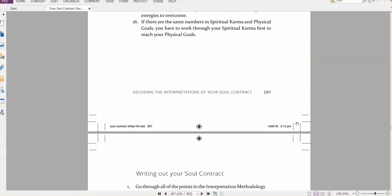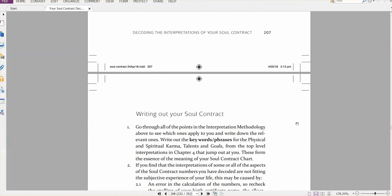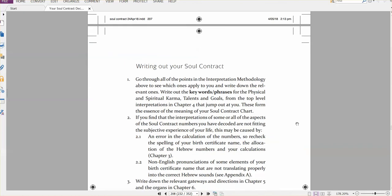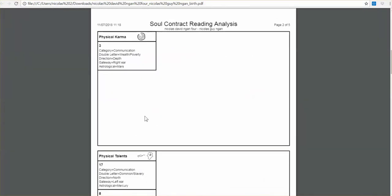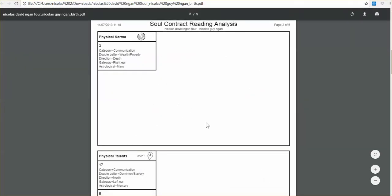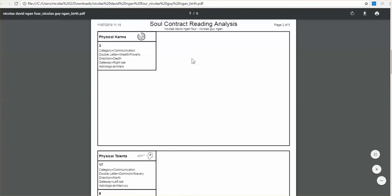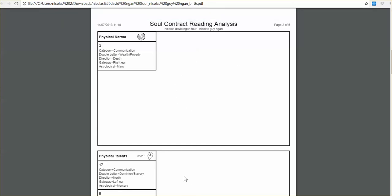And then on page 208 here, basically, you take the, you go to the interpretations in the book. And then what you do is you write them down by hand, the key interpretations that jump out at you into these spaces here on the printout of the PDF from the soulcontractreader.com software.